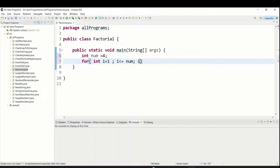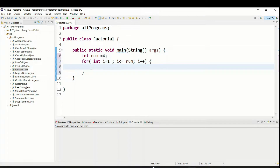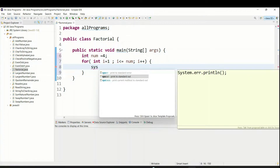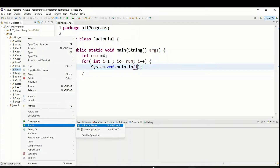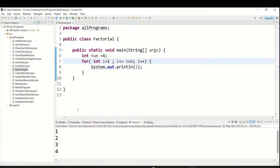It will be in increment order. To verify it's going from one to four, let's add System.out.println(i) and run the program. You can see the output: one, two, three, four. Good, the loop is correct.